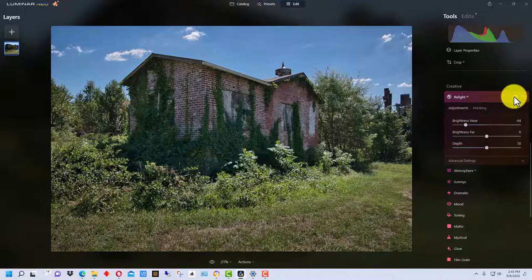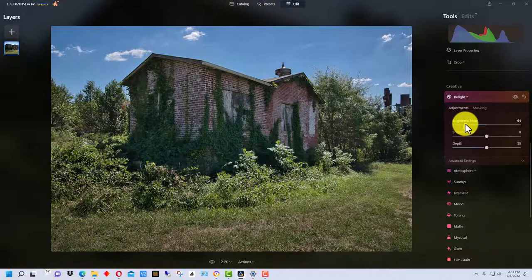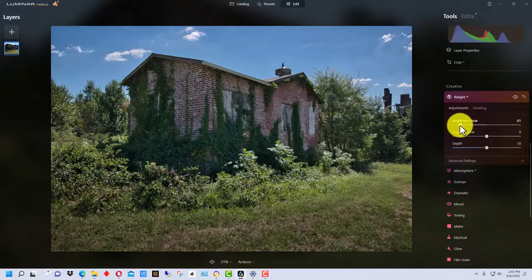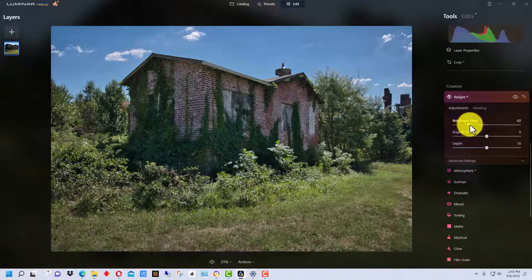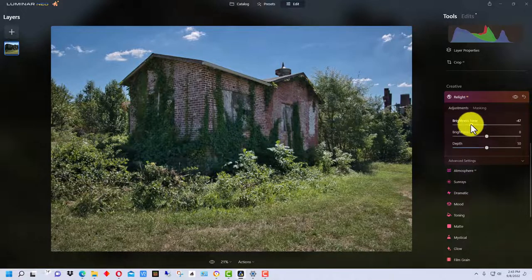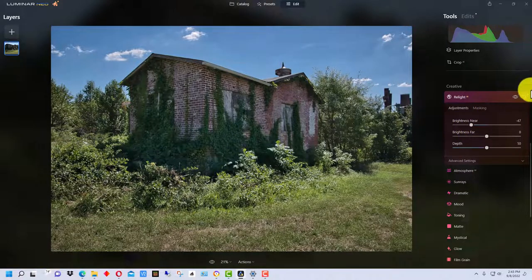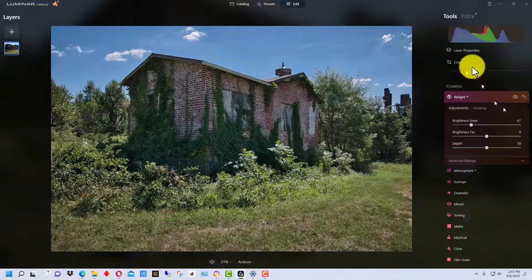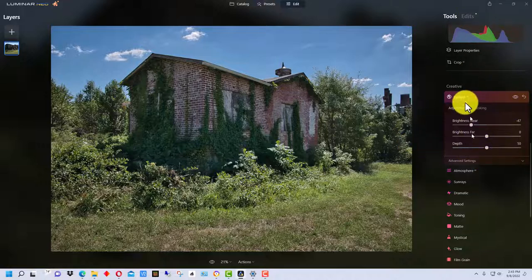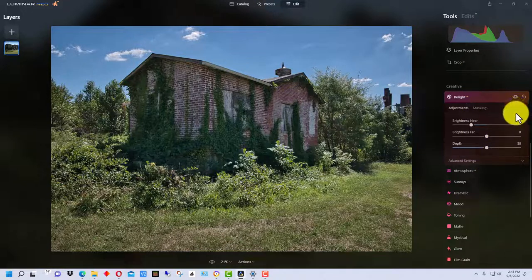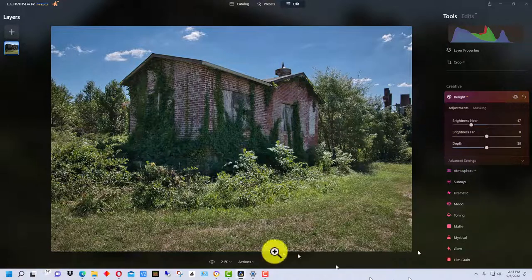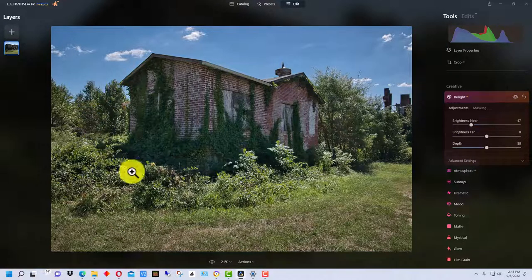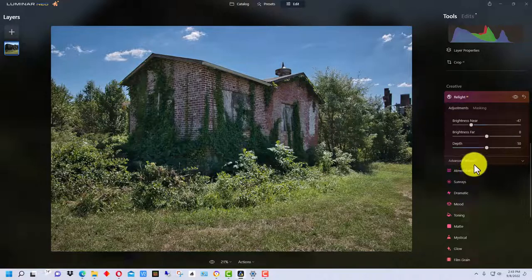If we click and turn it off, that's what it looks like. We can adjust it even more if we want to or a little less. The nice thing about Luminar is if we go back to edits later, we can readjust any one of the things that we adjusted. I'm going to leave it at this for now.